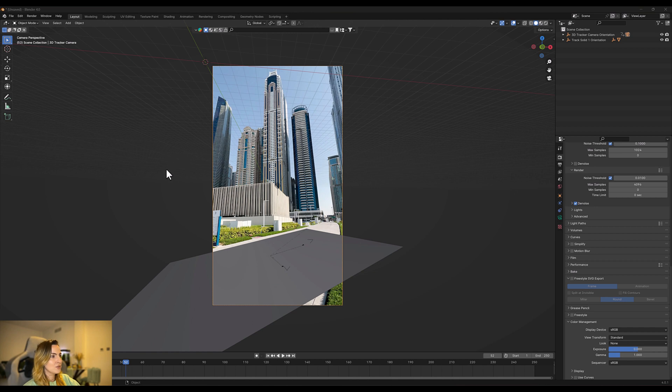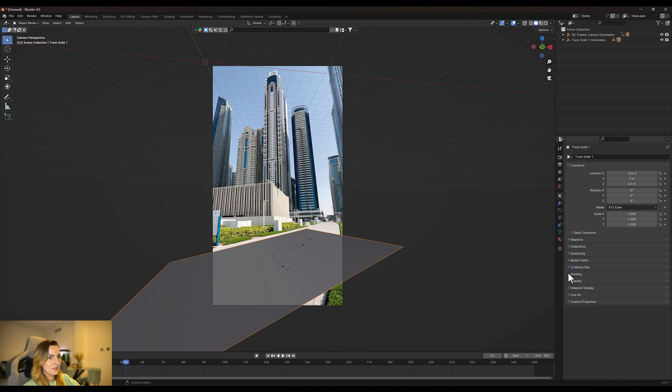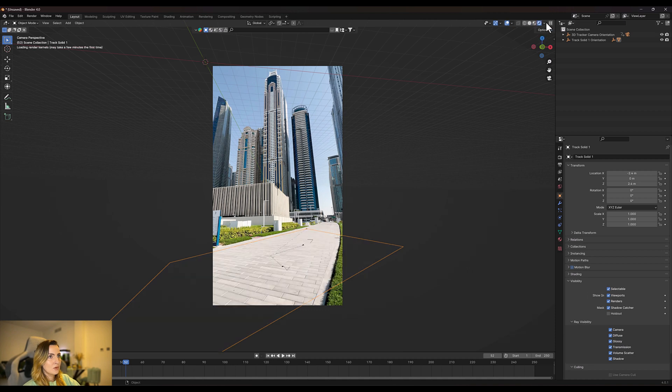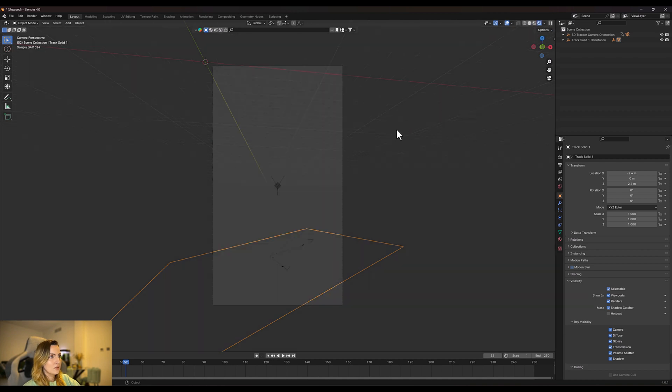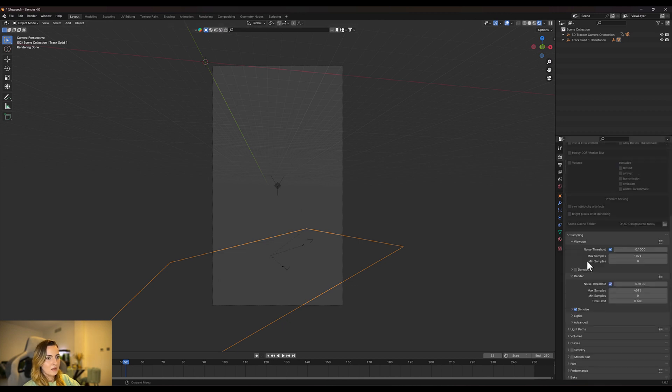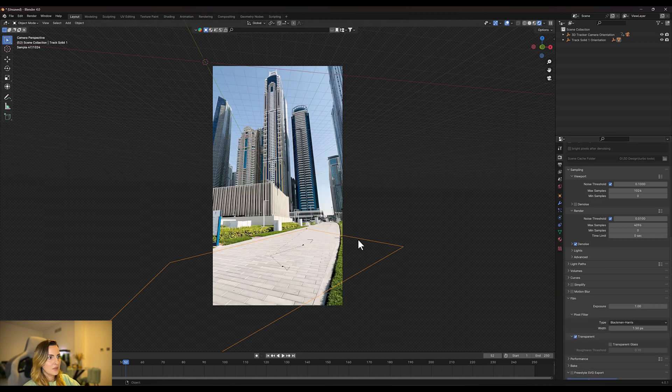So we're going to start with making this track solid into shadow catcher. So we're going to go to object settings, visibility, and make a shadow catcher. Now we're going to click on the render option. Oh there we go, see, now we can't see this. So now we have to go back to render settings and go to film and make the whole thing transparent so we can see our clip.